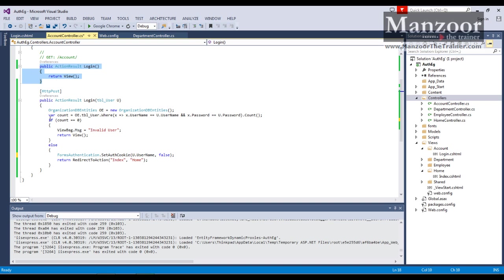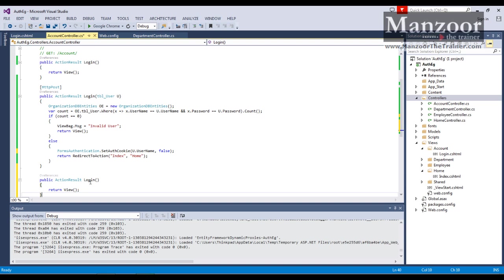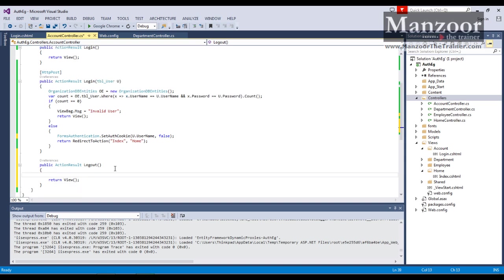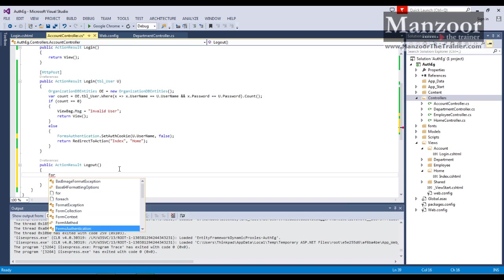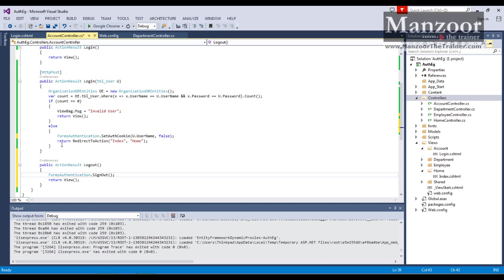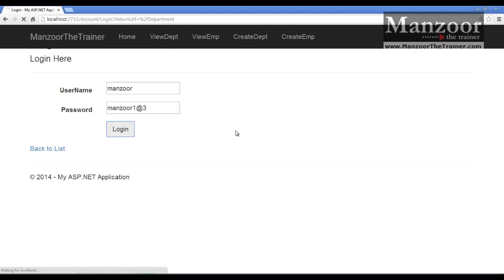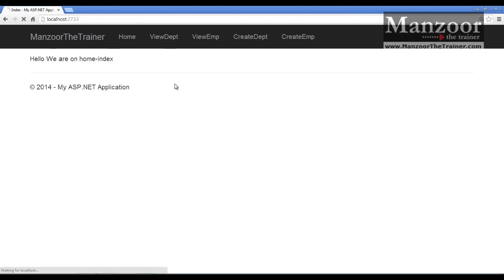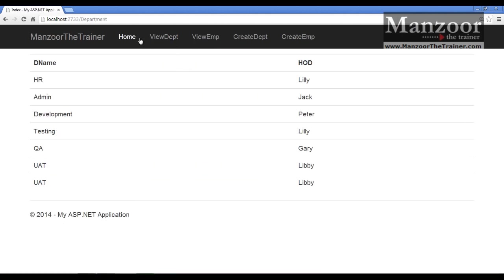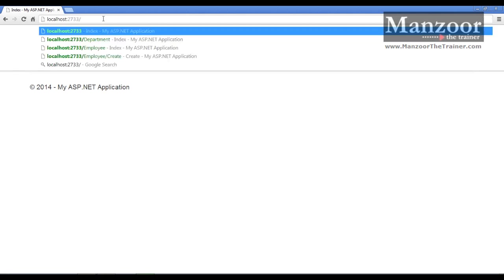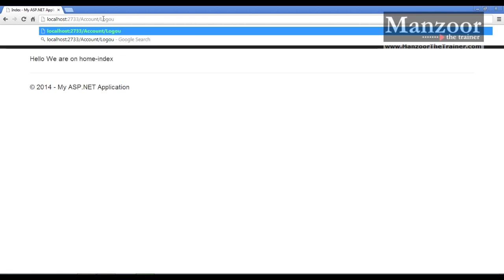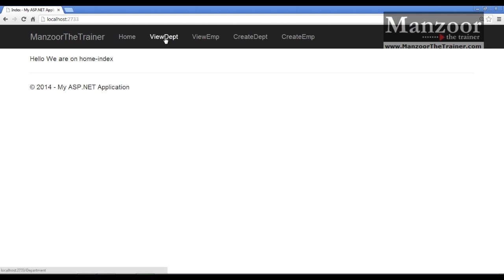Now if I want to log out it's very simple. I'll copy the Login action, paste it, name it Logout, and call FormsAuthentication.SignOut. Once signed out it redirects to Home. Let me execute this. If I say View Department it asks me to login — I log in successfully and can now access View Department and View Employees. If I type account/logout I have logged out successfully. Now if I say View Department it shows me the login page again.